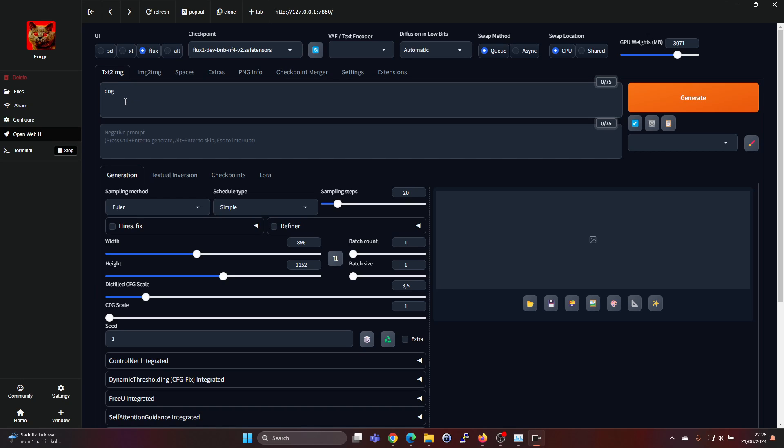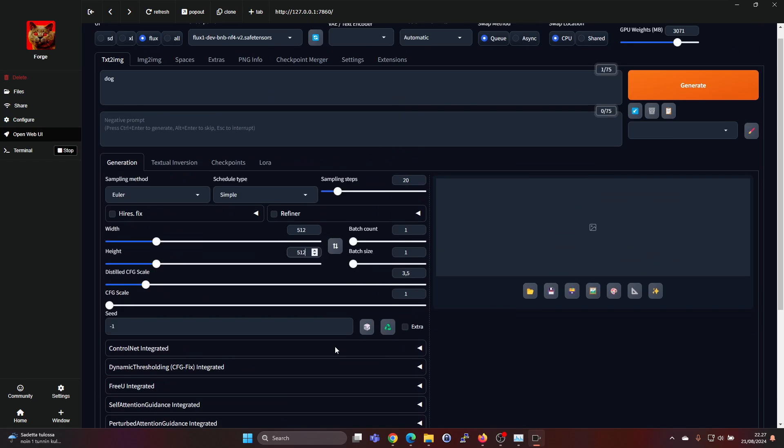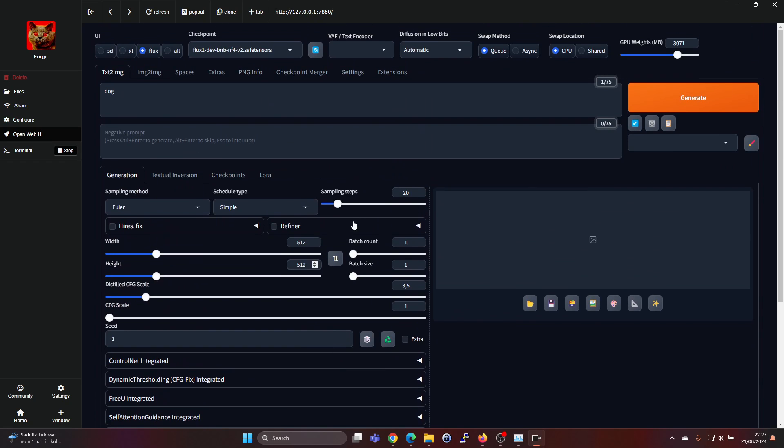There's a negative prompt for things which you don't want, and you can adjust. Let's do a smaller image so that's a bit faster, and a lot of parameters which I really don't know how to use yet.